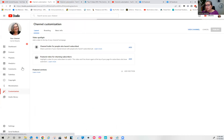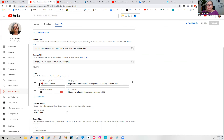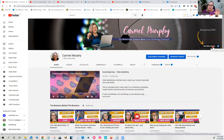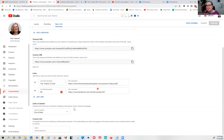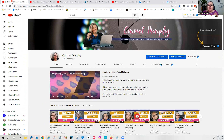So to recap: go into 'Customize Channel,' then into the customization area, go to 'Basic Info,' scroll down, put in your description and the URL link of wherever it is you want to send them, and it will look exactly like that. You might need to play around with the wording a little bit, but definitely put that link there and send them to where you want them to go.